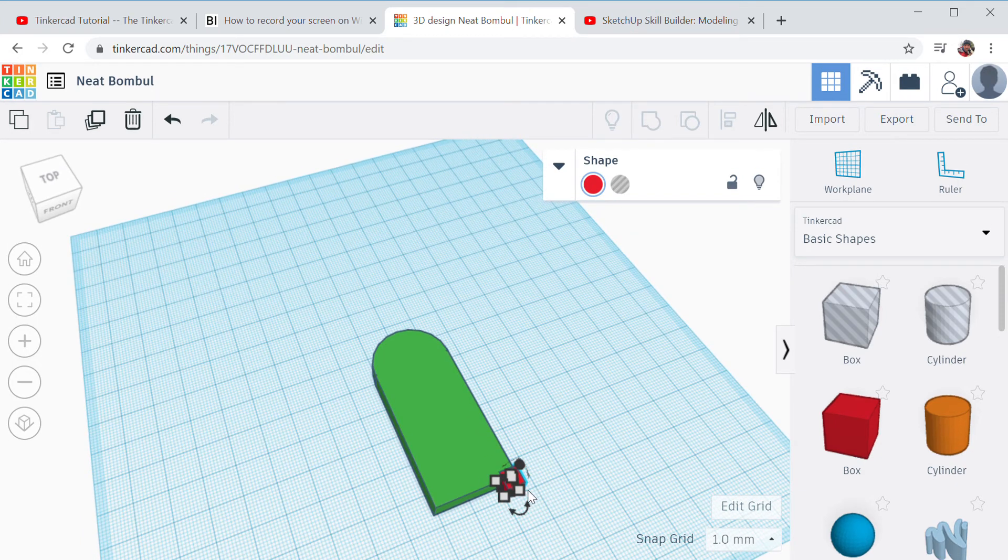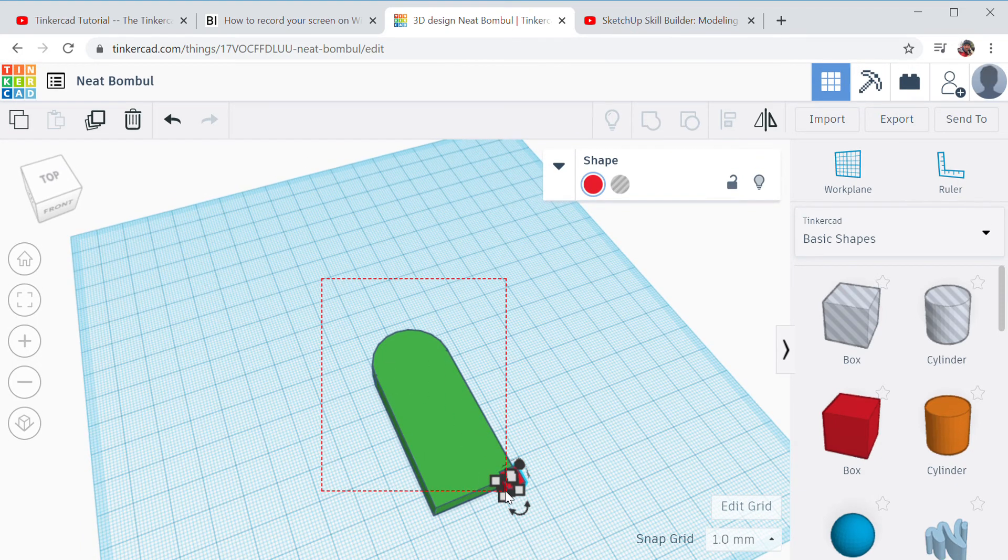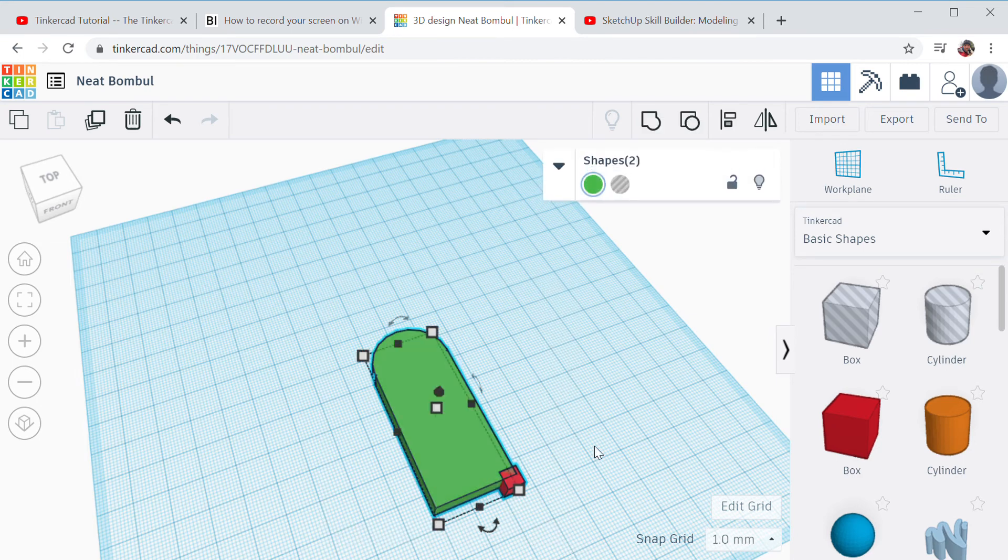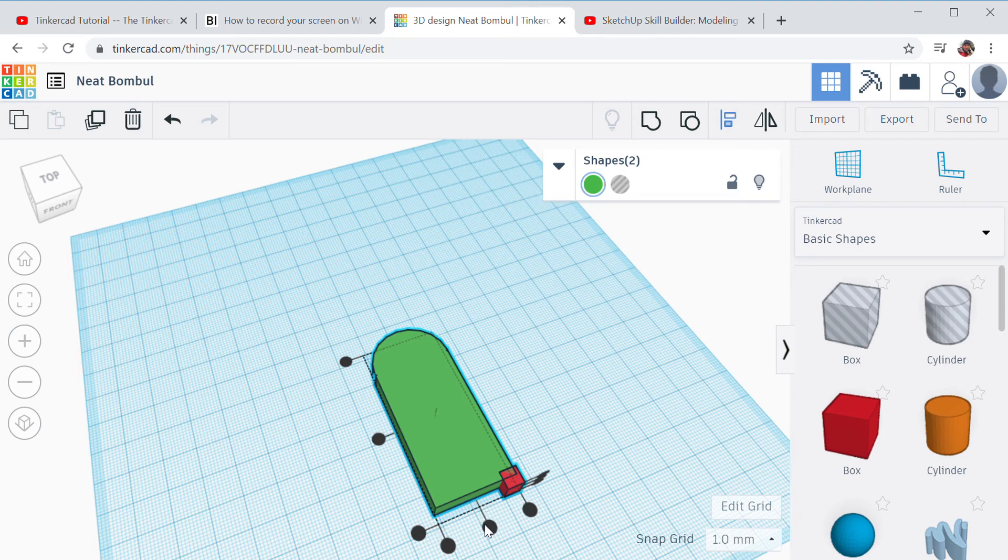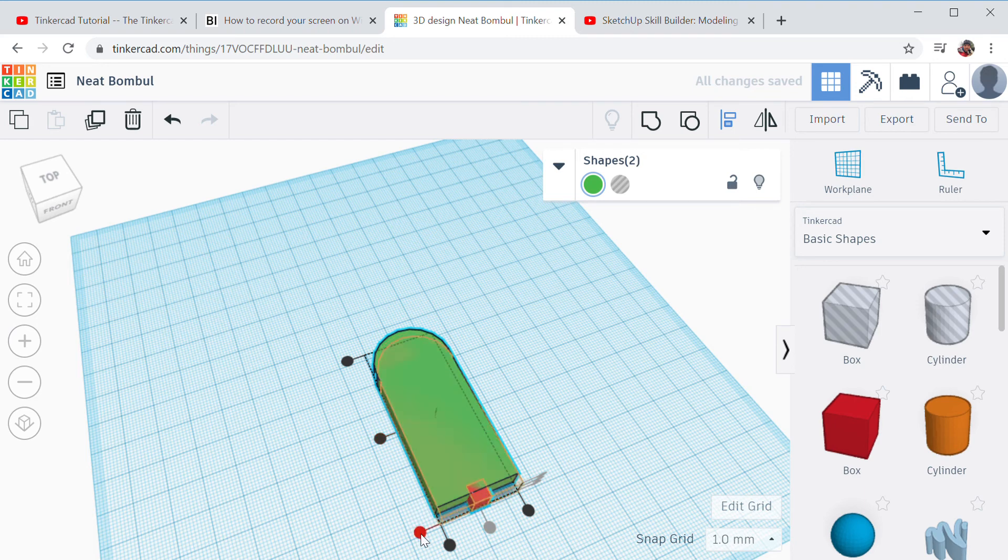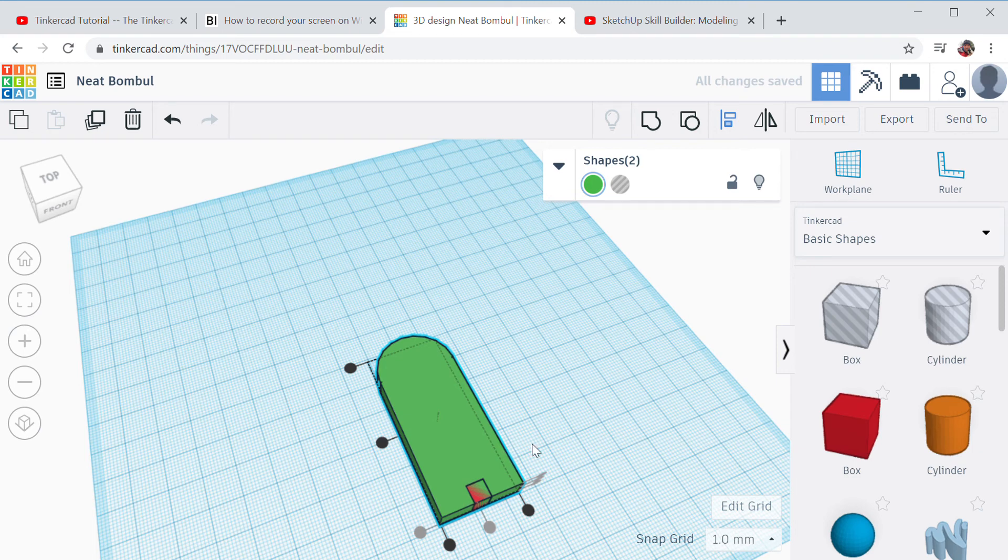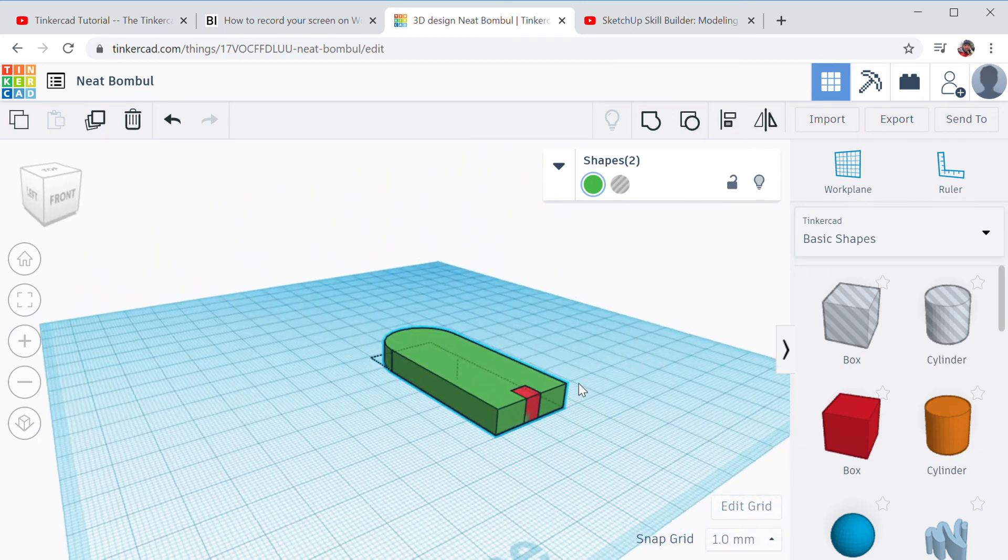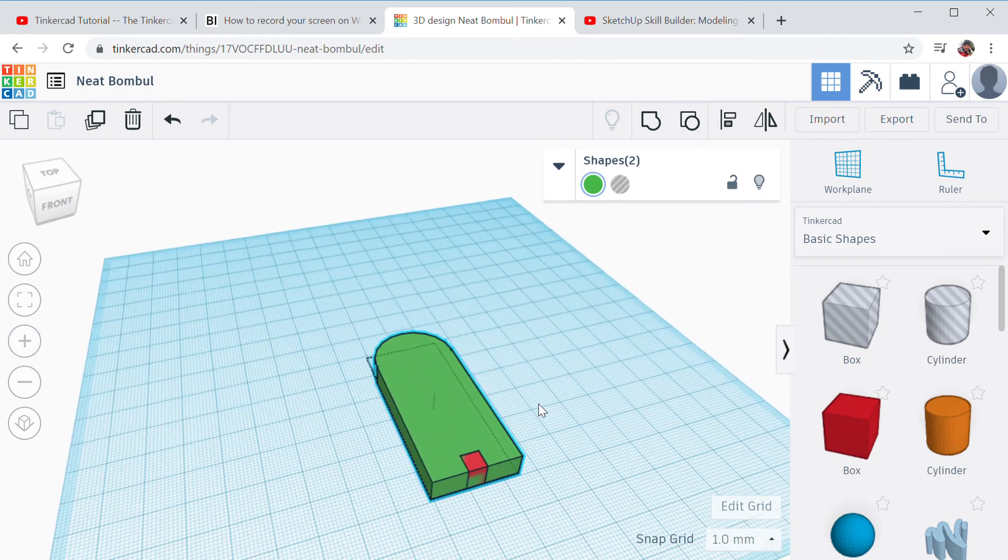And then what he did actually is he selected both of them and he used the align feature. Remember we learned about that in the lessons. And he puts it in the middle there. Okay, like that. That's what he did.